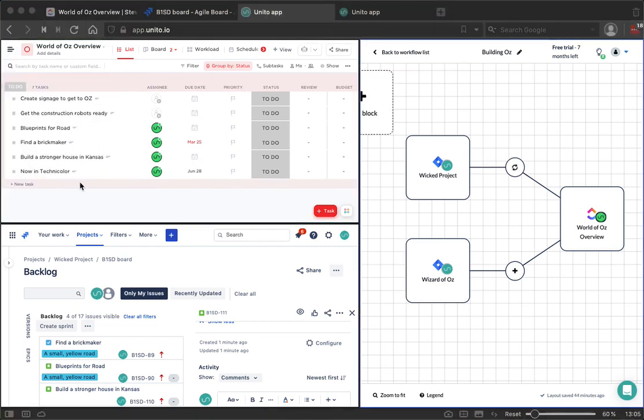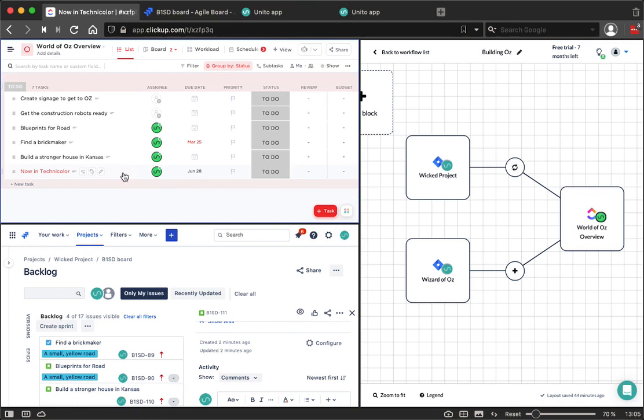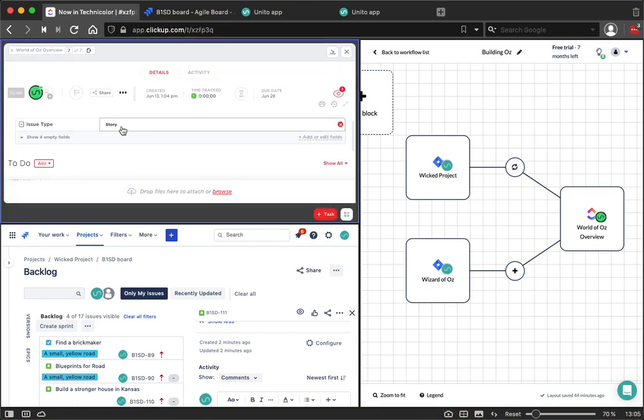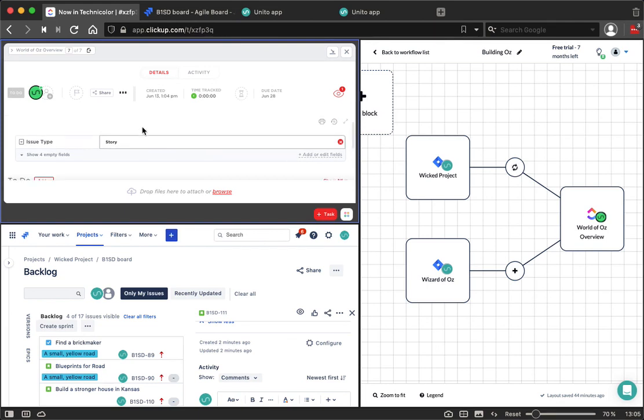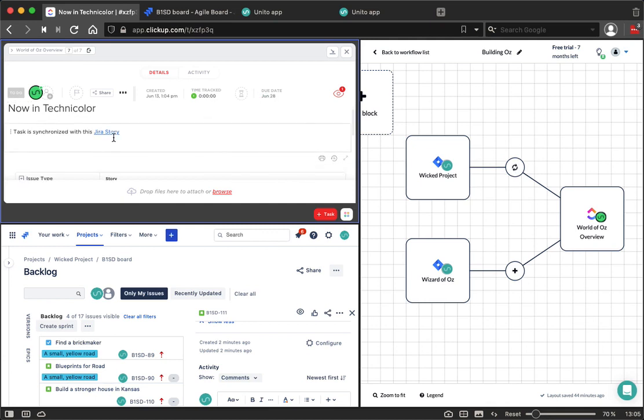And as you can see, this now in Technicolor issue has now been created as a task in my World of Oz overview project. If I click into this task, I'll be able to see the issue type, which is a story based on that information that lives in Jira, be able to see the due date that I added as well as a link to the original story in Jira.